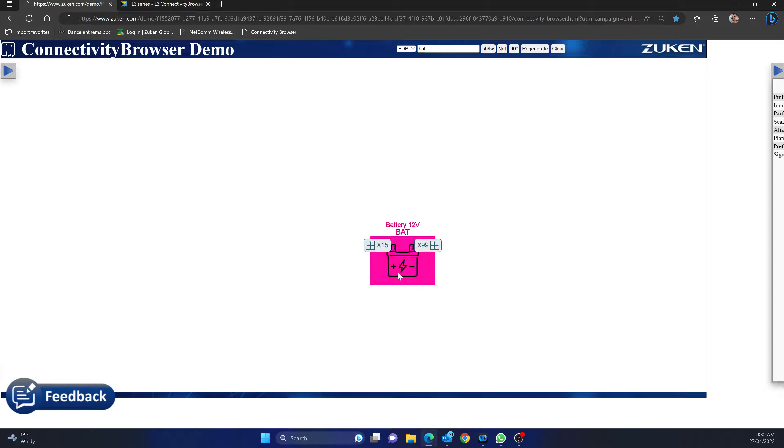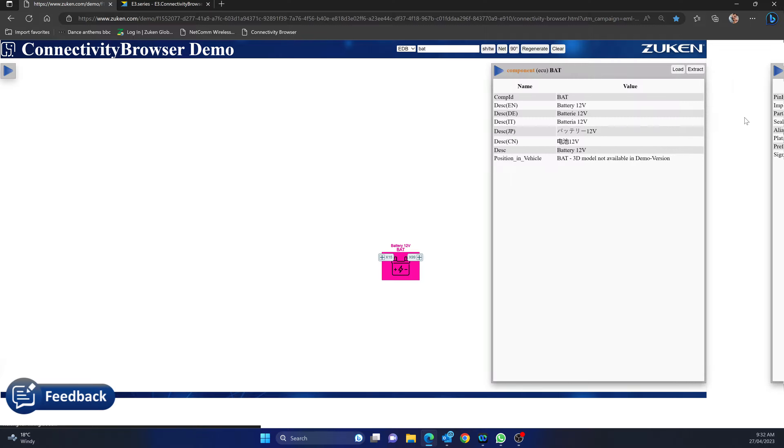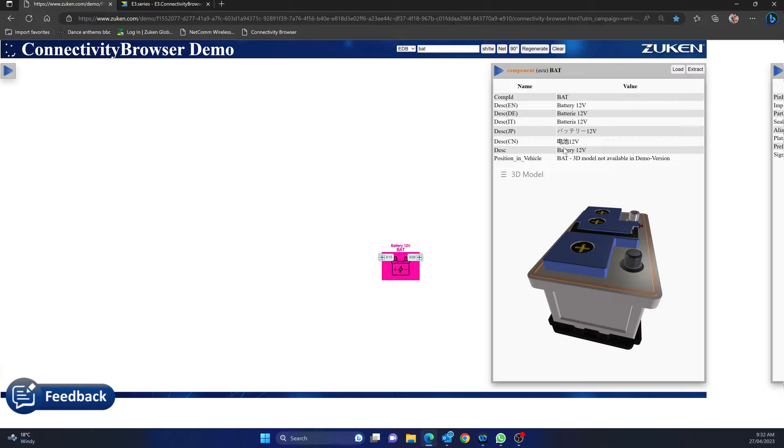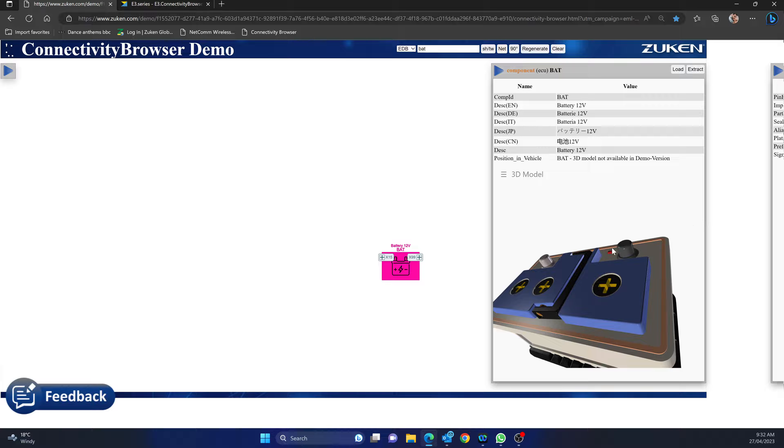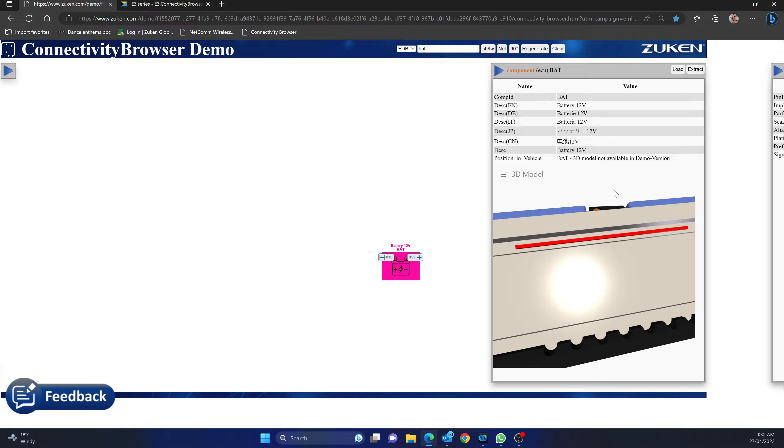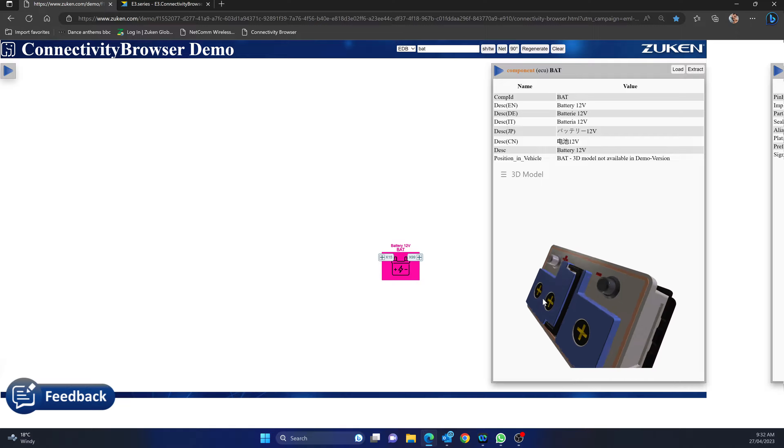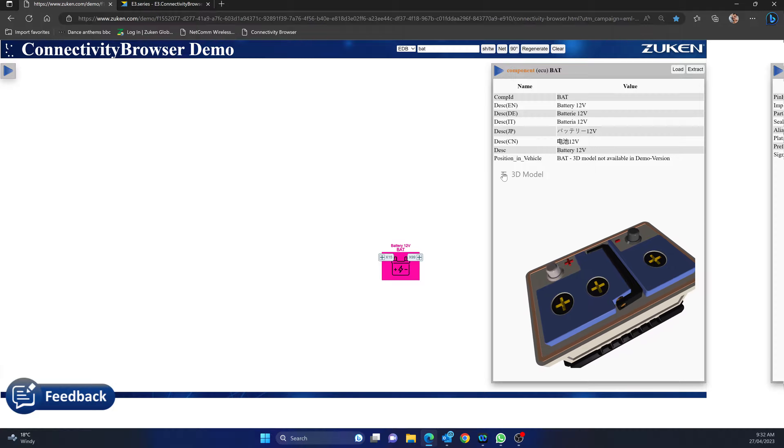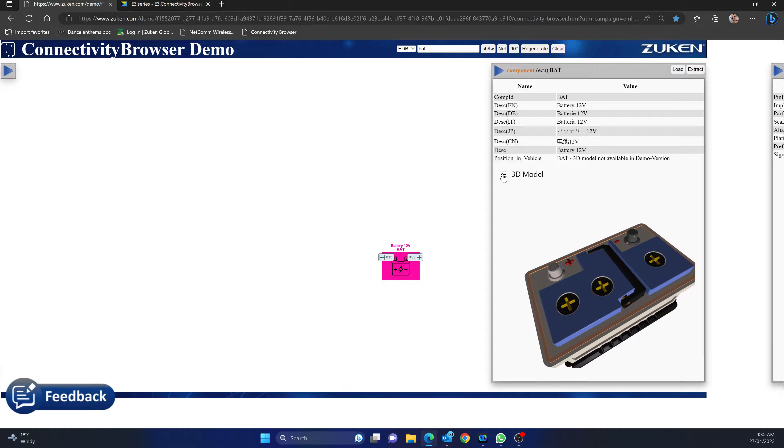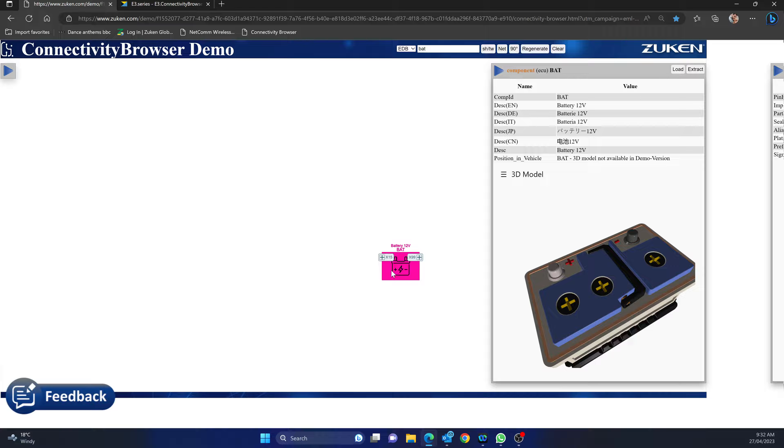Currently I have a battery and I can click on it. In my screen here I can see the battery, in this case it's actually got a 3D model. Again, depends on the level of detail that you have, but you can get that across.